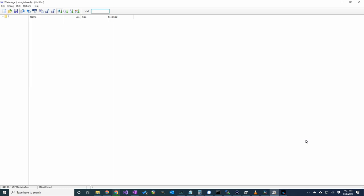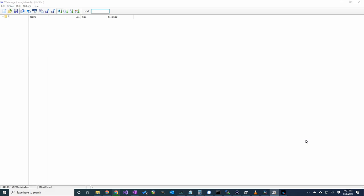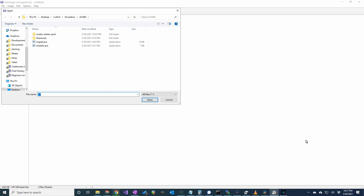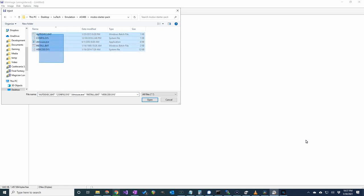Now we want to add files to this image. Click on Image, Inject. I'll navigate to the folder that contains the files I want to add. Then I'll select them and click Open.